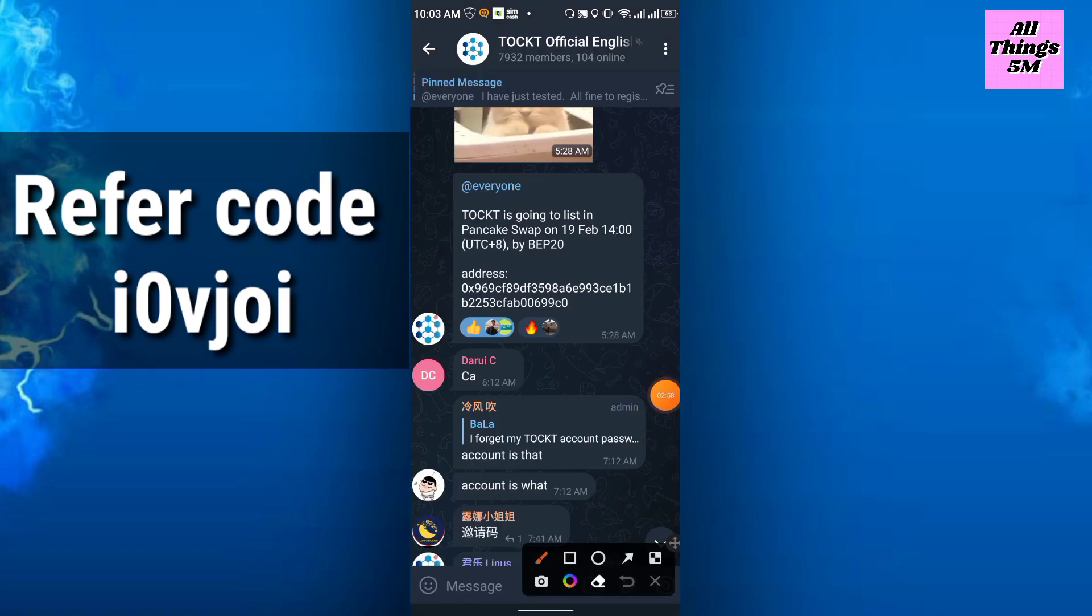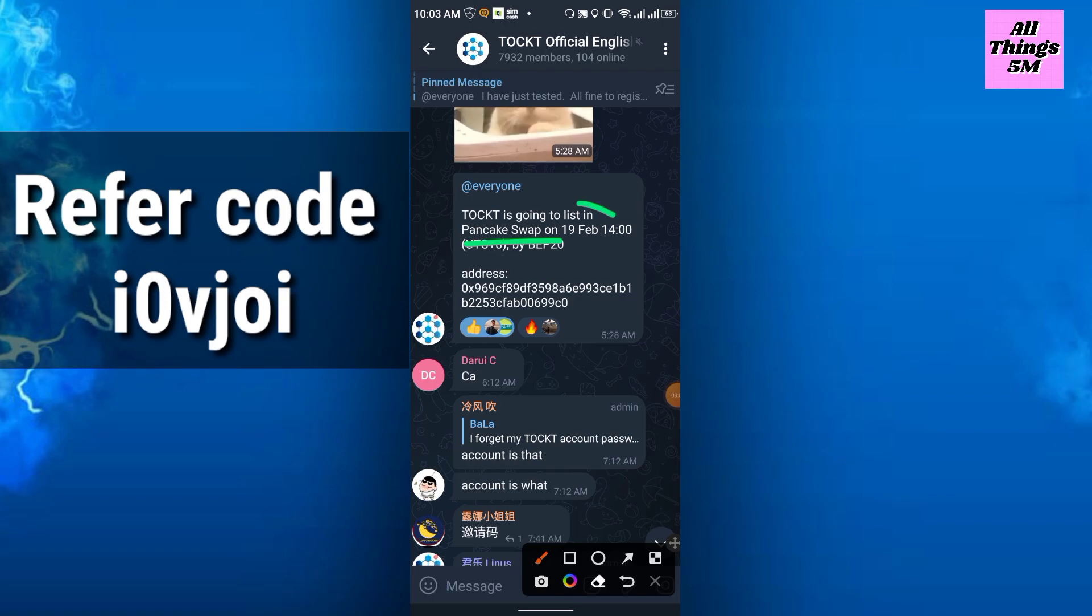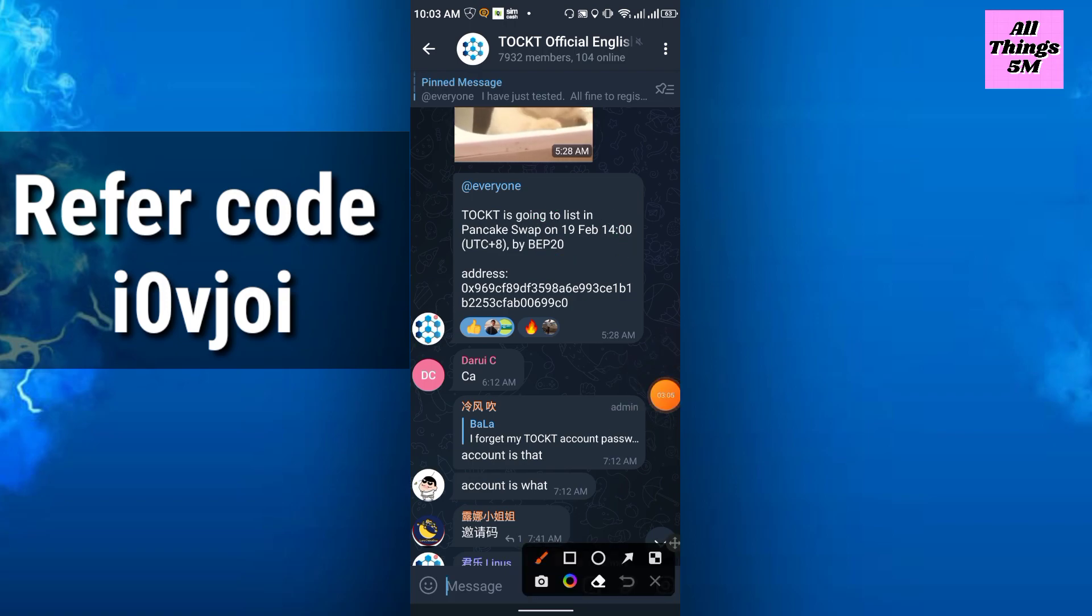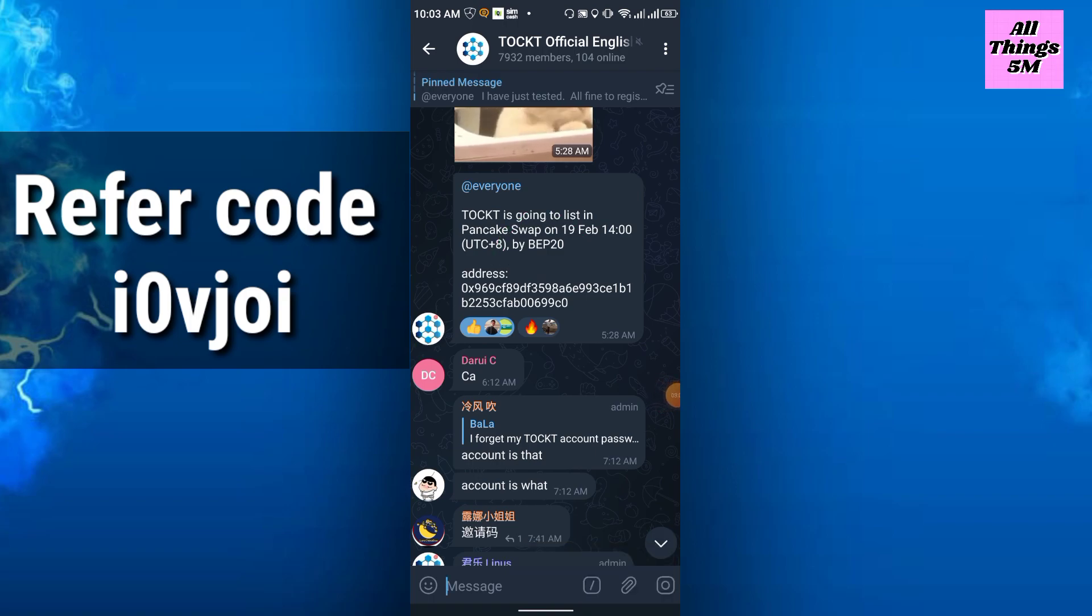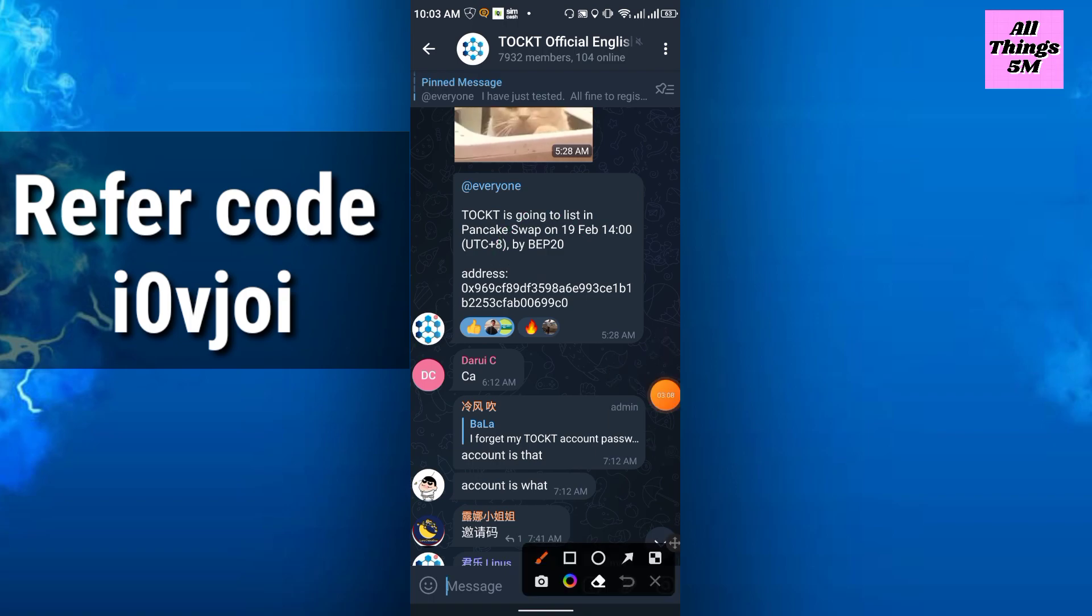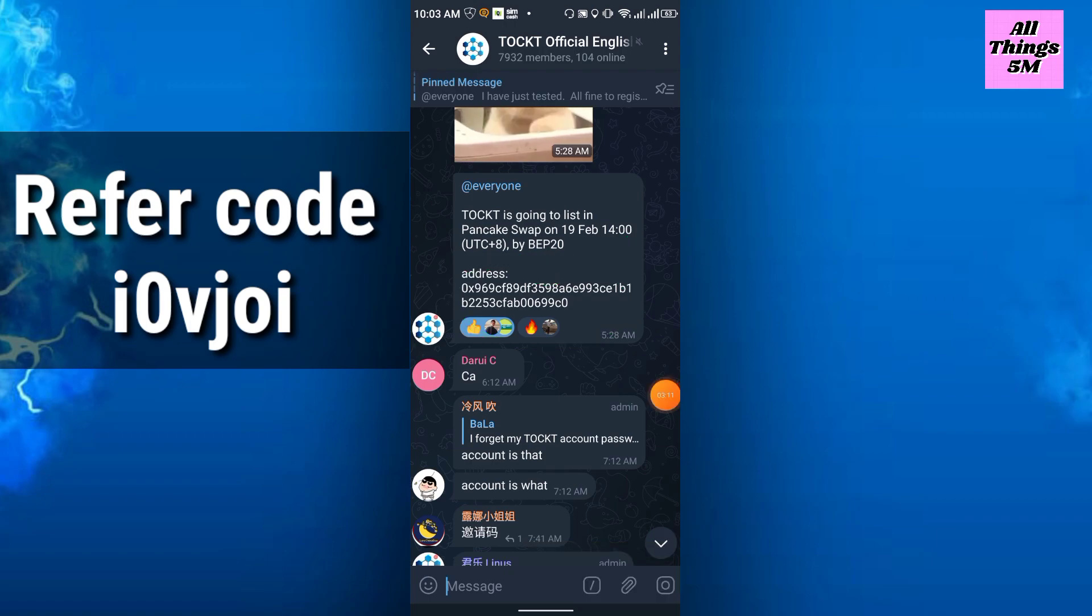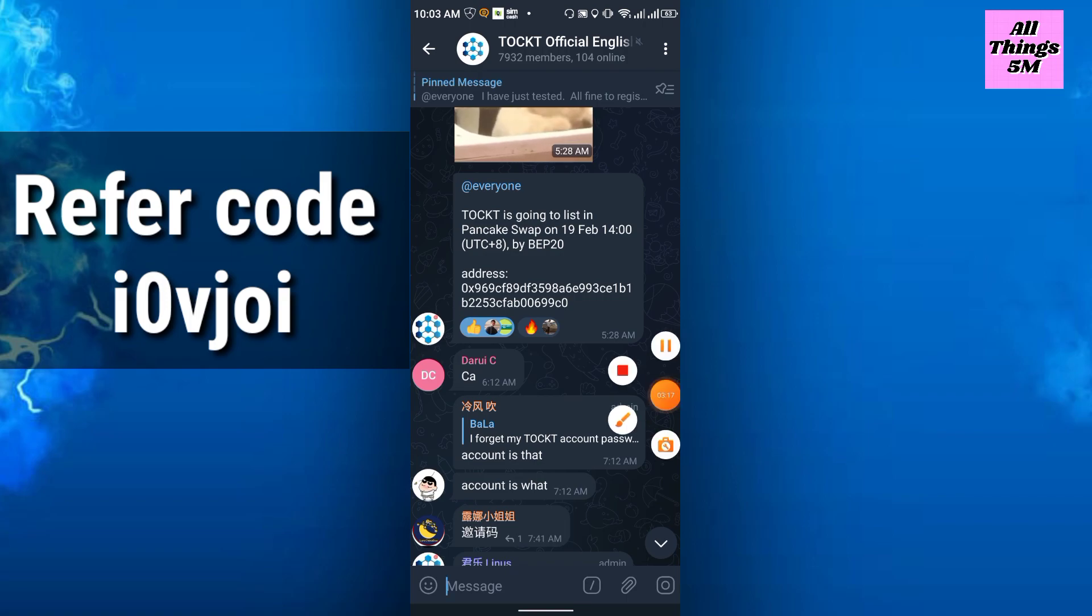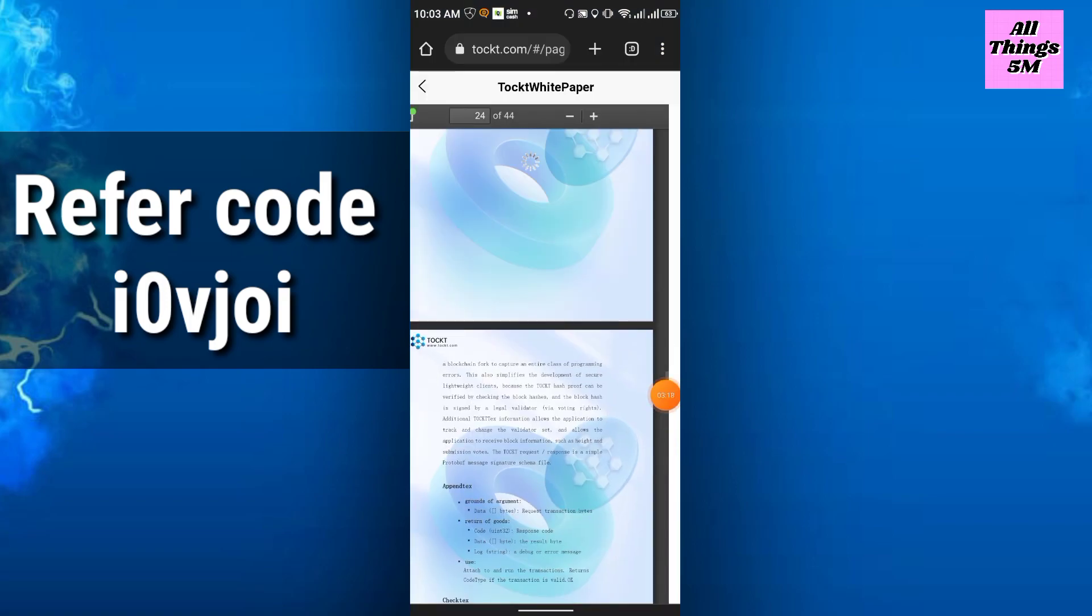This is the latest news from them. Talked is going to list on Pancake Swap on 19th of February via Web 2.0, and the address is here. After few days it will list on Pancake Swap. You will get lots of information in their white paper.